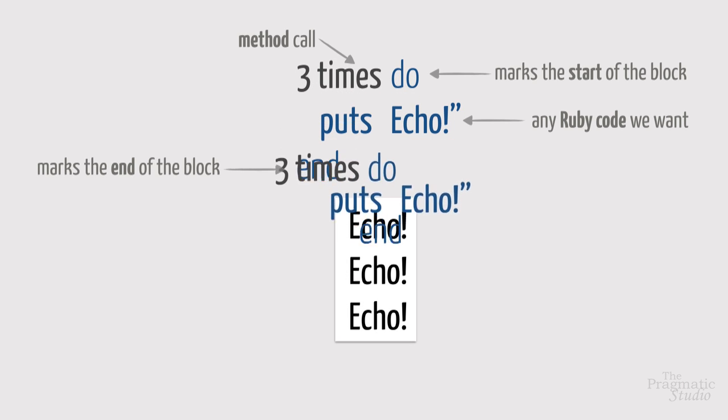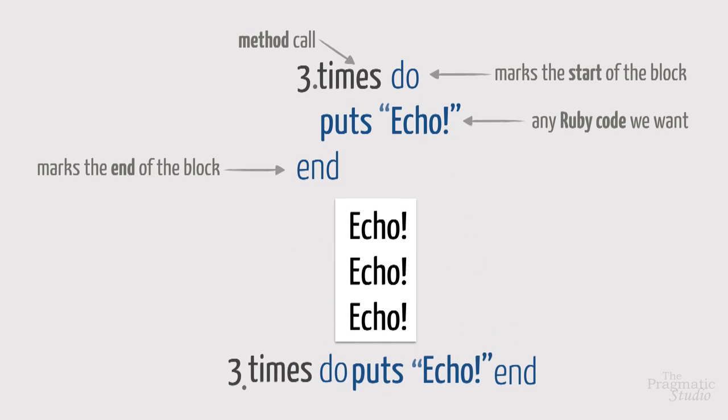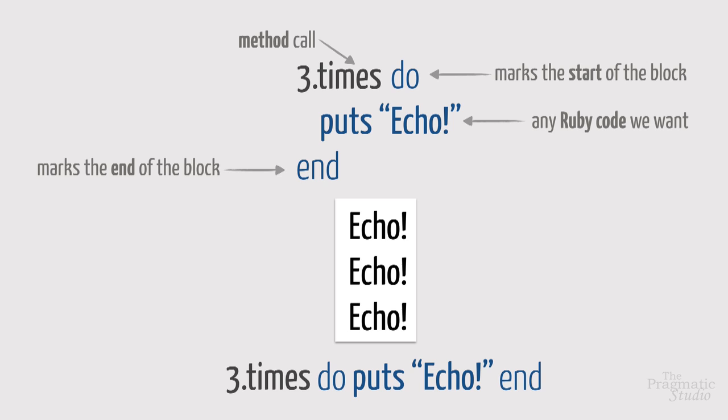For simple blocks like this, we saw how we can put them all on one line. When we do that, instead of do and end, we use curly braces.